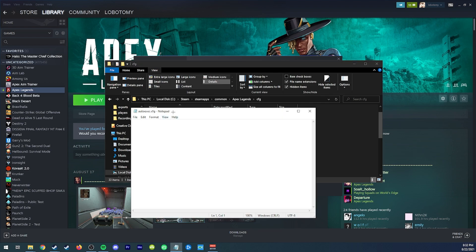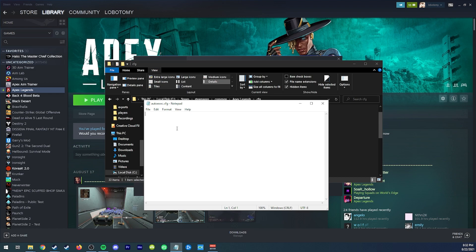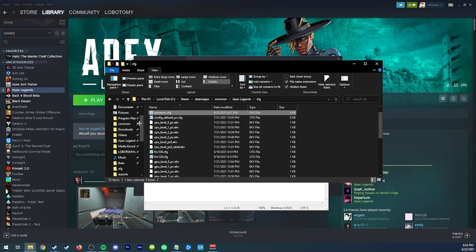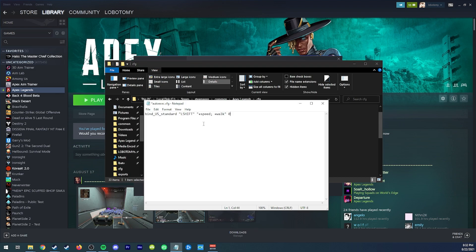We're going to open this up with notepad and we're going to put this command in here. And you can set it to like any key. Like if you want to set like, I don't know, like Z, for example, you literally just type it.